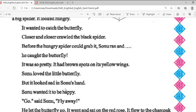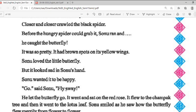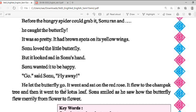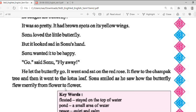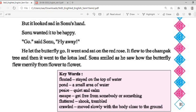The butterfly was so pretty — it had brown spots on its yellow wings. But Sonu saw that the butterfly was sad, so he wanted it to be happy. 'Go,' said Sonu, 'fly away.' He let the butterfly go, and again the butterfly flew to the red rose, then to the champak tree, and then to the lotus leaf. Sonu smiled as he saw the butterfly fly merrily from flower to flower.